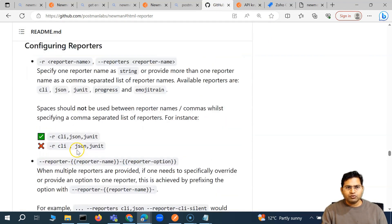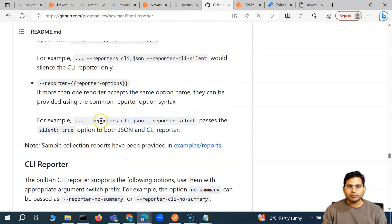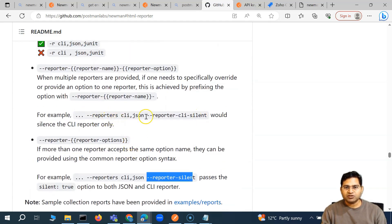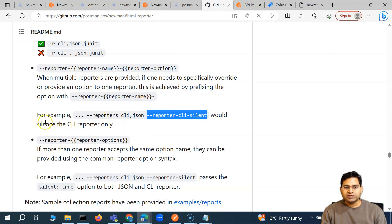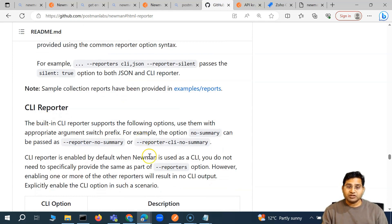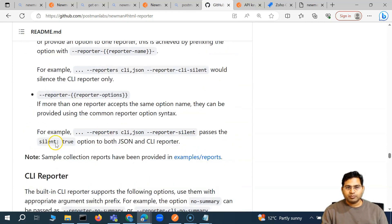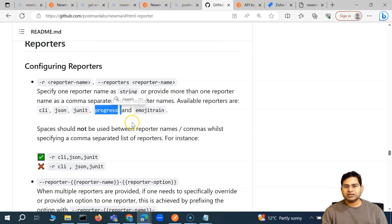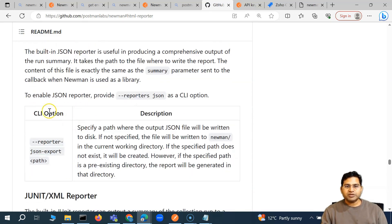If you go further down in the documentation, you'll find additional configuration options for reporters. For example, --reporter-cli-silent would silence the CLI reporter. These are some more configuration options you can play around with. You won't be using the default reporters too much except CLI or progress — for example, if you don't want to log everything on the CLI, just use progress or emoji train.